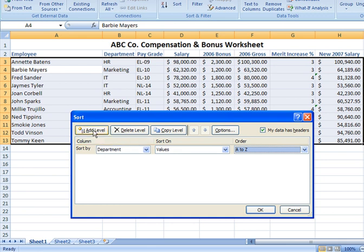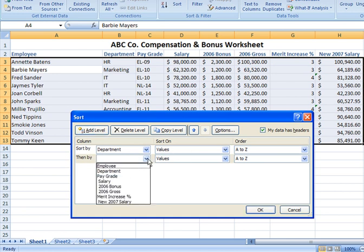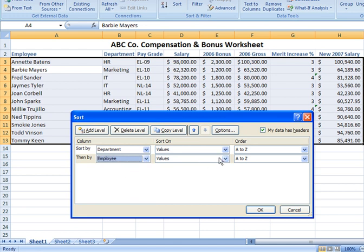Now I'm going to add another level by clicking the Add Level button. Then I specify that after sorting by department in alphabetical order, I want to sort by employee name as well — sorting the employee names by values in ascending A to Z order.